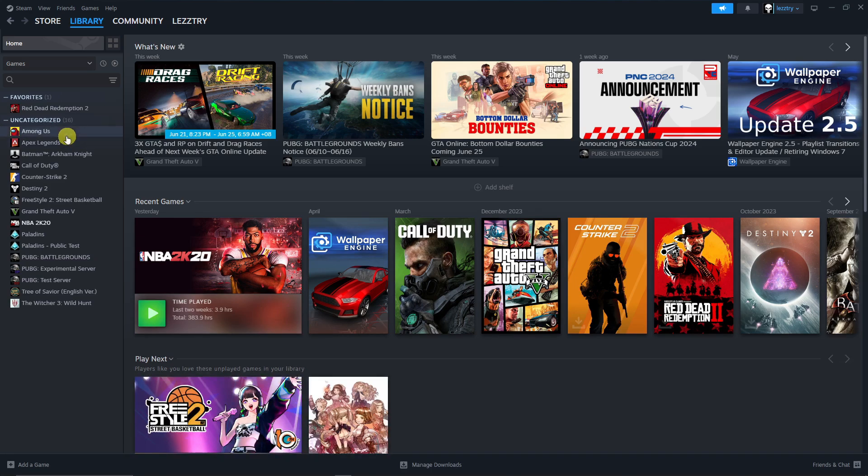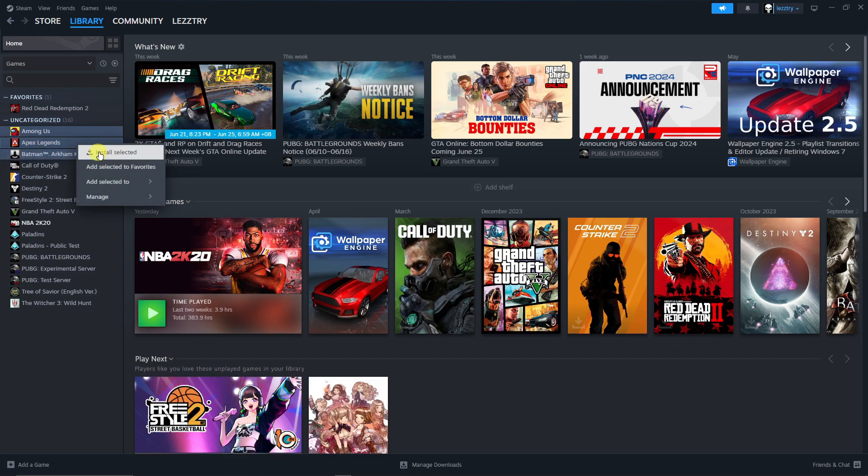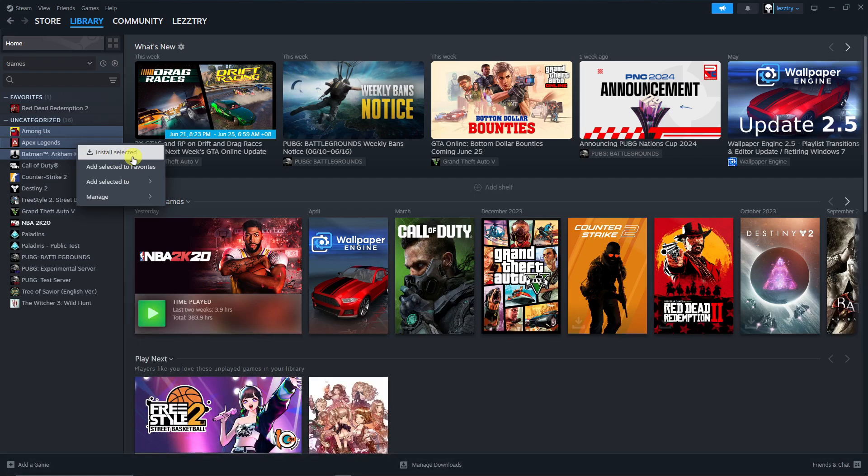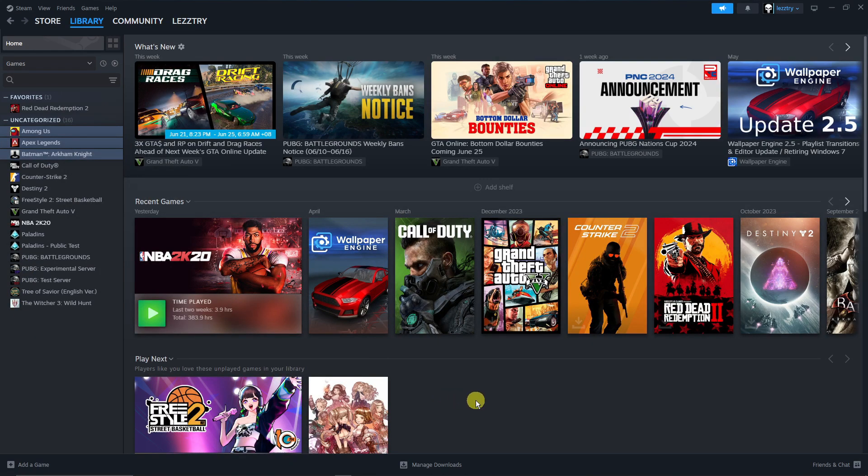So for example I can just hold my Control button, choose one game right there, choose one game right here, and then simply click on right-click and there is gonna be an option to say that this is gonna be installed at the same time. So install selected for all of those three right there.